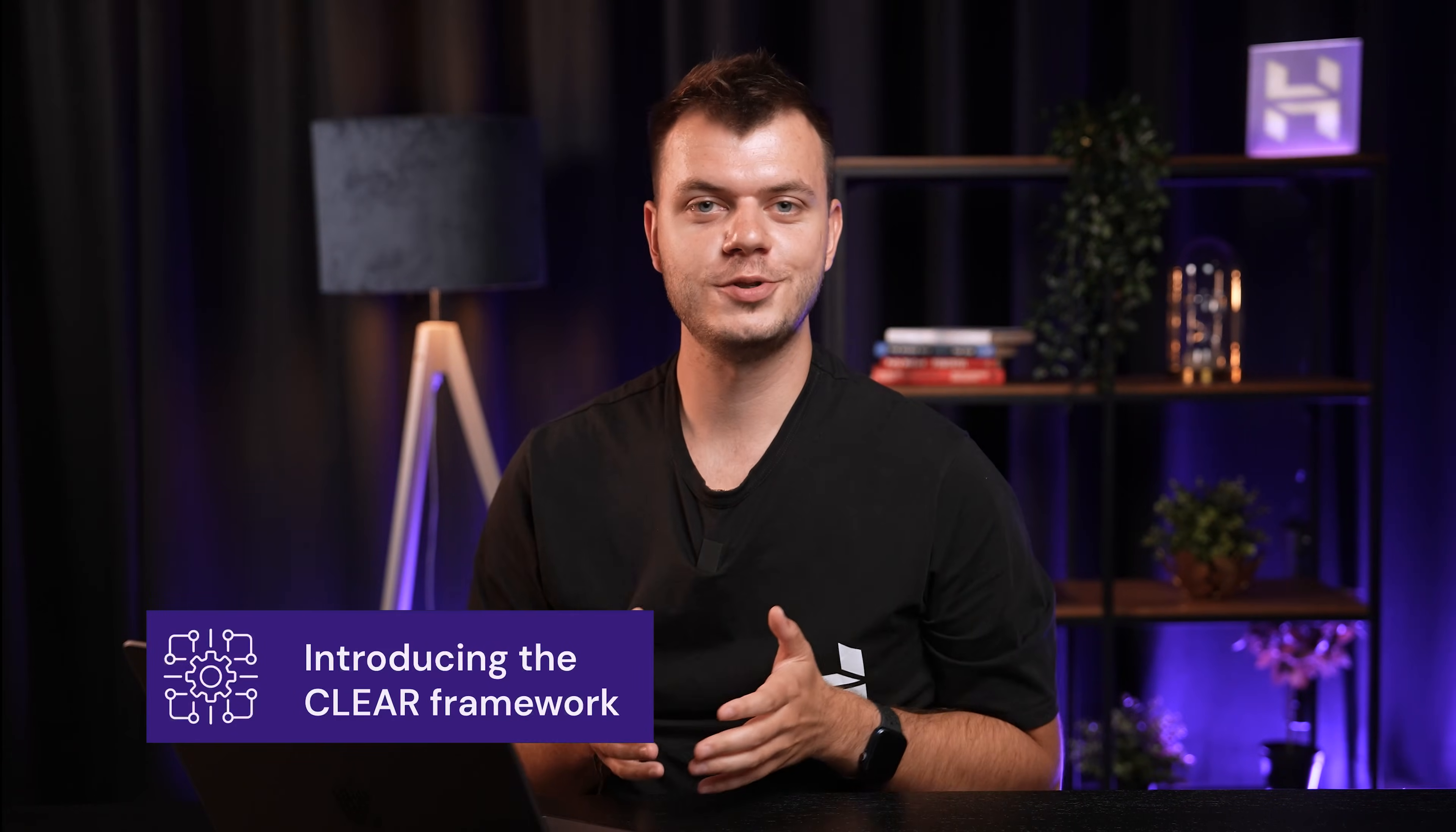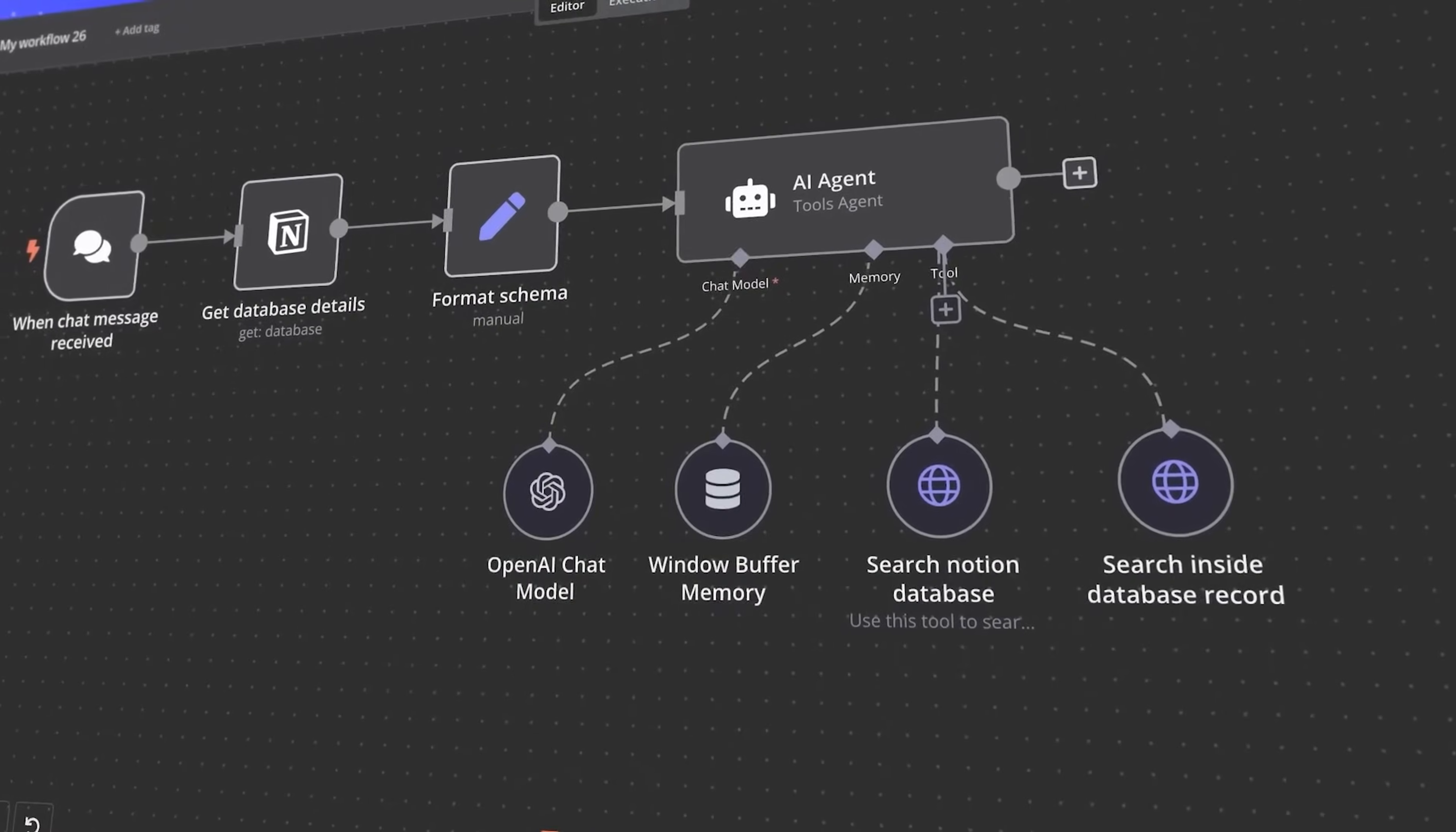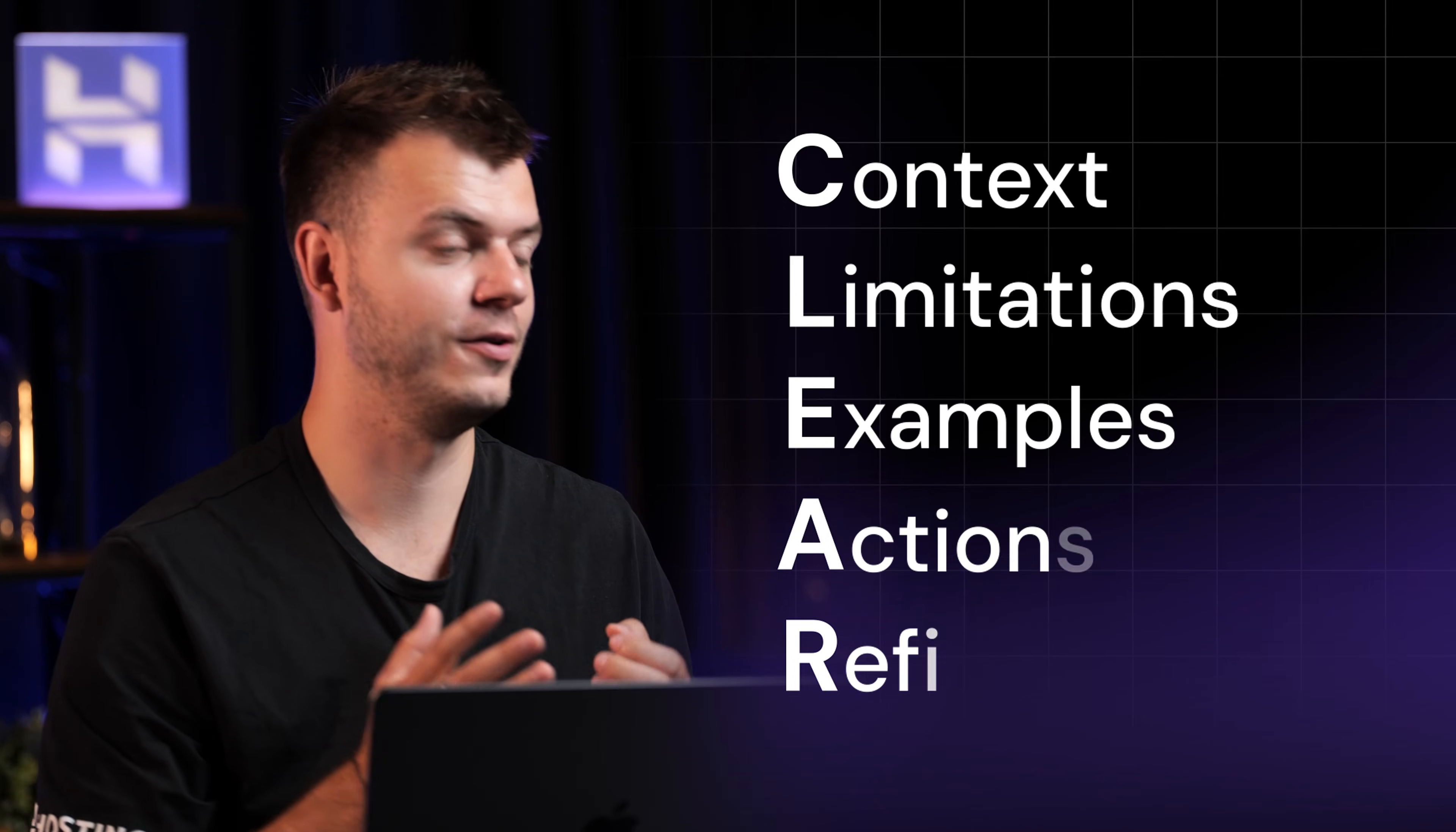So let me introduce you to the CLEAR framework. Think of it as a recipe for perfect AI prompts inside N8N. And the best part? Once you learn this, you can use it for any AI agent in your workflows. CLEAR stands for Context, Limitations, Examples, Actions and Refinements.